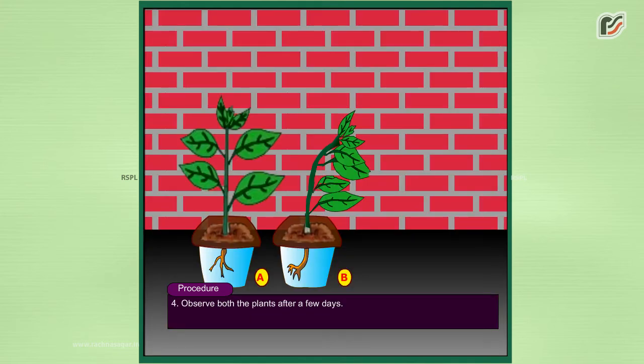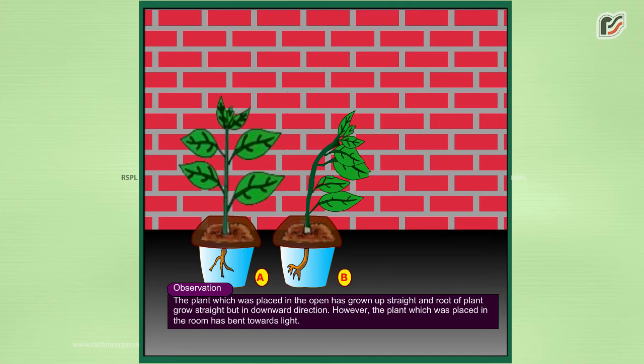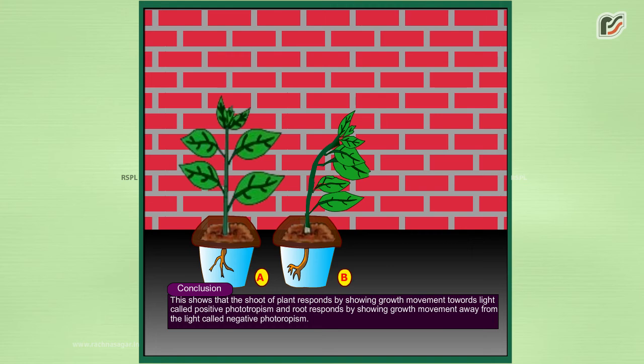Fourth, observe both plants after a few days. Observation: The plant placed in the open has grown up straight, and its roots grow straight but downward. However, the plant placed in the room has bent towards light. Conclusion: This shows that the shoots of plants respond by showing growth movement towards light,